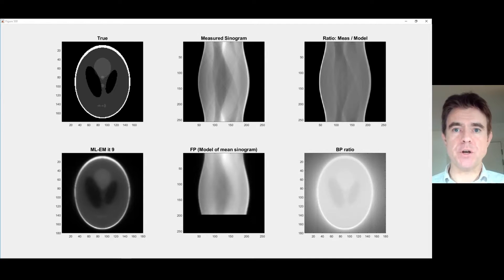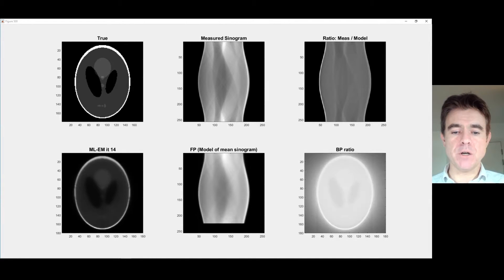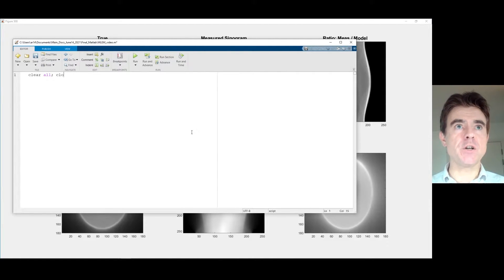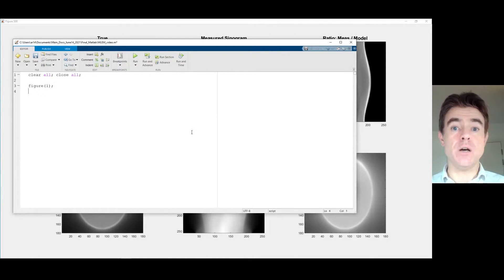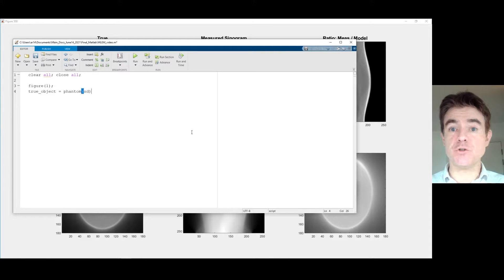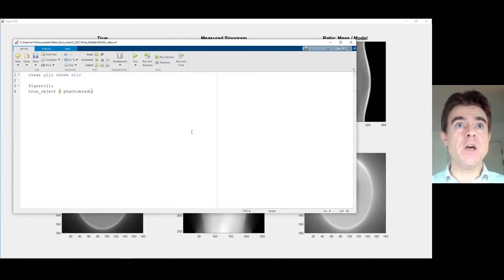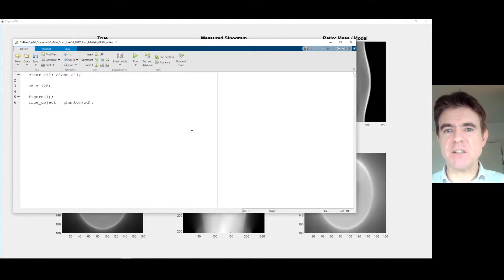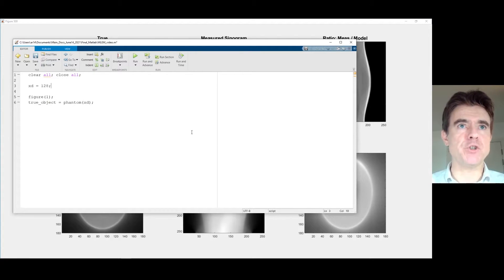I'm going to show you now how to code this up in MATLAB. So we'll open up a text editor window in MATLAB. First of all, I'm just going to clear all of the variables in memory, close all the figures. Then we're going to have a true object using the MATLAB phantom function, which creates the Shepp-Logan phantom. I'm going to make it of dimension XD — which I'll define at the top of the code — say 128 pixels. XD stands for the X dimension, used for both X and Y dimensions of that phantom.